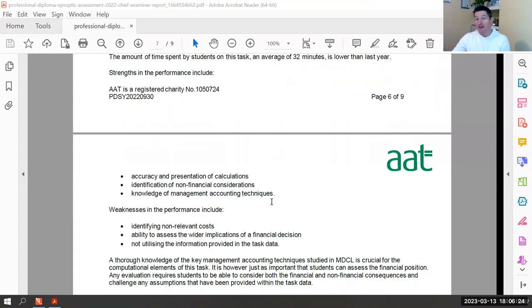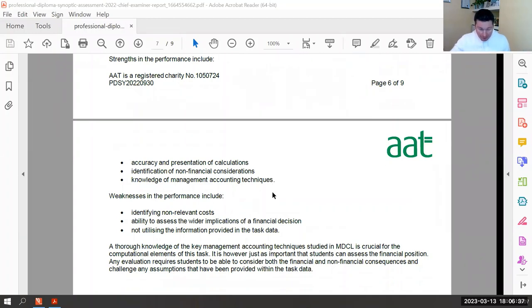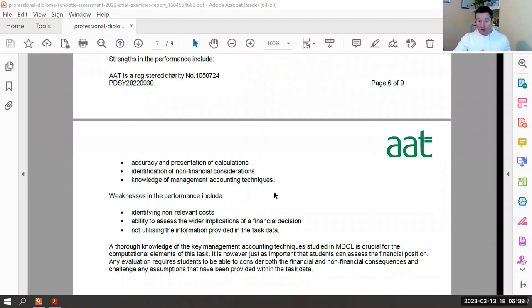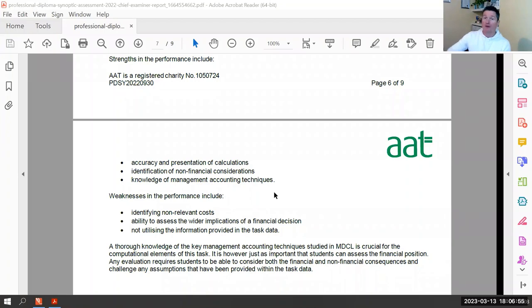Where students do well is calculations — that's what accountants do. But where students struggle is non-relevant costs. Does anyone want to tell me what a non-relevant cost is? This comes back to cost benefit analysis, so that would be one example.